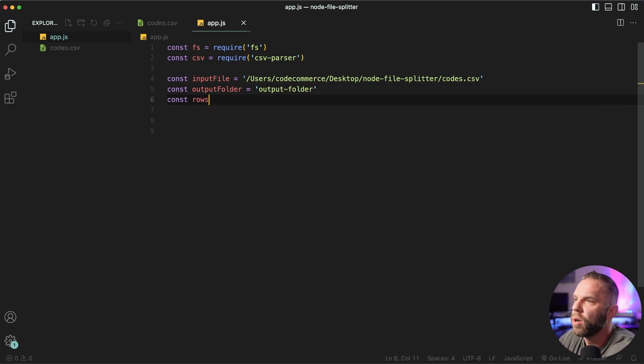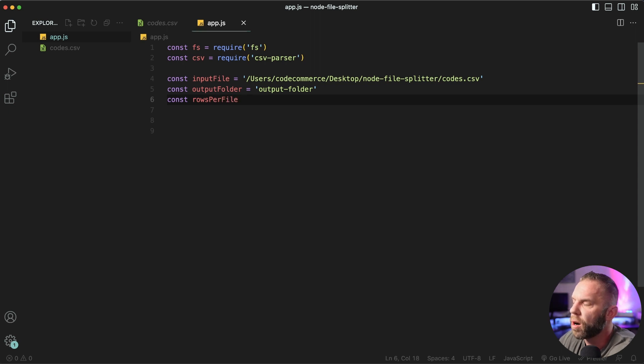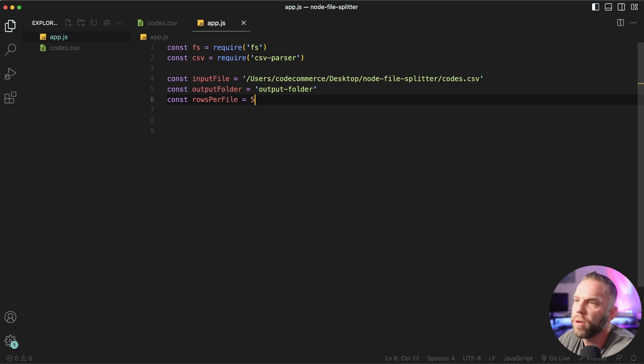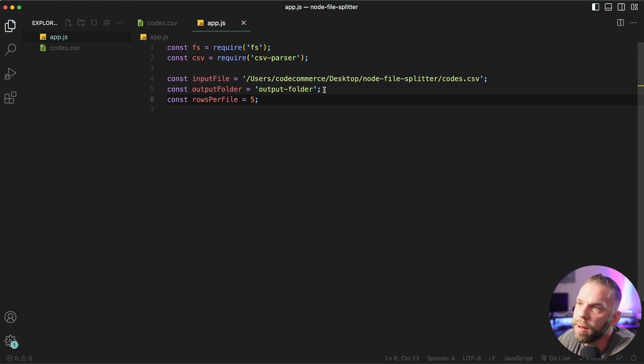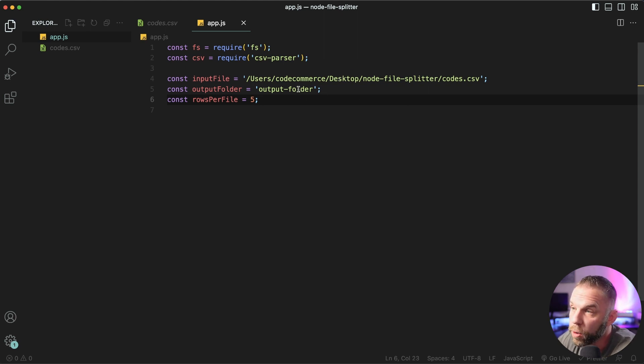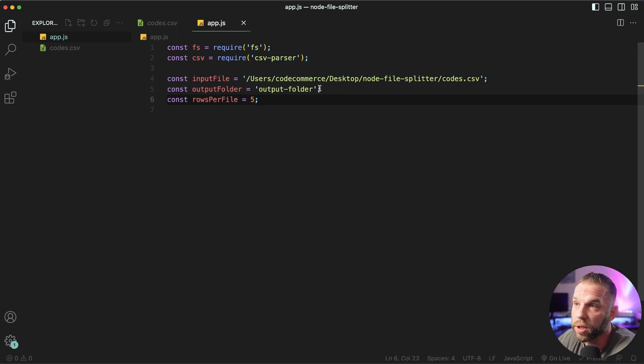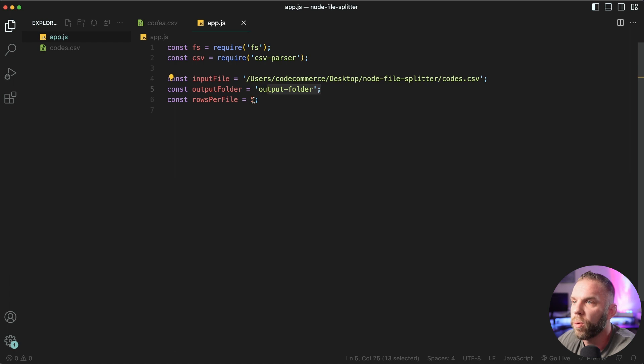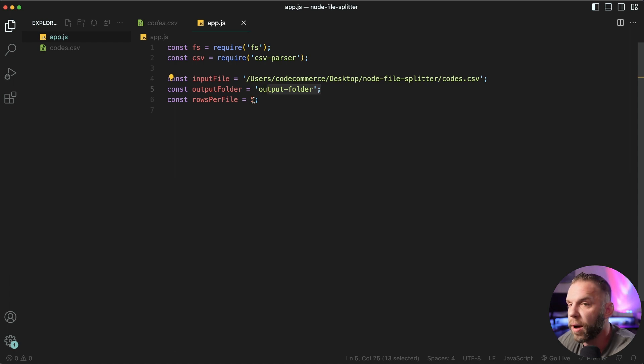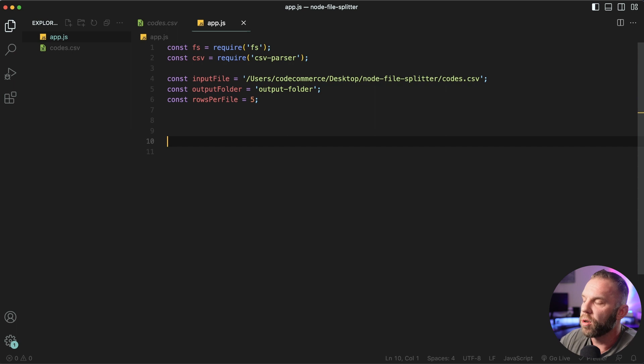Then next we'll say const rows per file. So these are the, basically the dynamic values that you can set. So for the first one being the file path, next one being the folder name that you wanna output to. And this is what we're gonna create. This is the folder that we're gonna create. So you can name it whatever you want. And then the rows per file. Do you want five rows per file? Do you want a hundred rows per file? A million rows, so on and so forth.